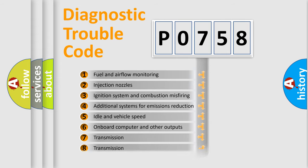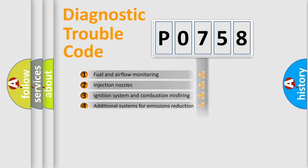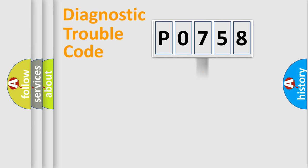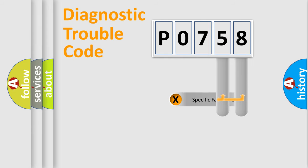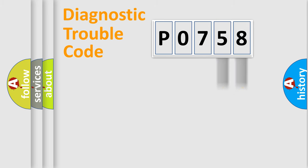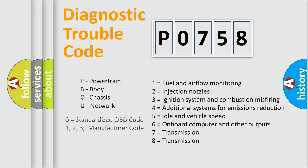The distribution shown is valid only for the standardized DTC code. Only the last two characters define the specific fault of the group. Let's not forget that such a division is valid only if the second character code is expressed by the number zero.